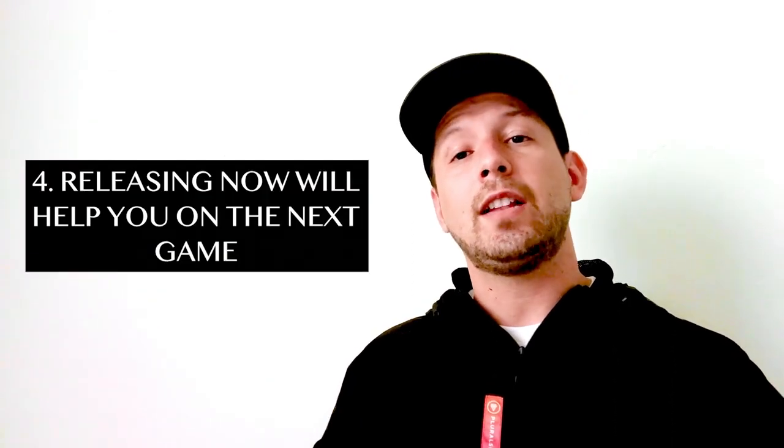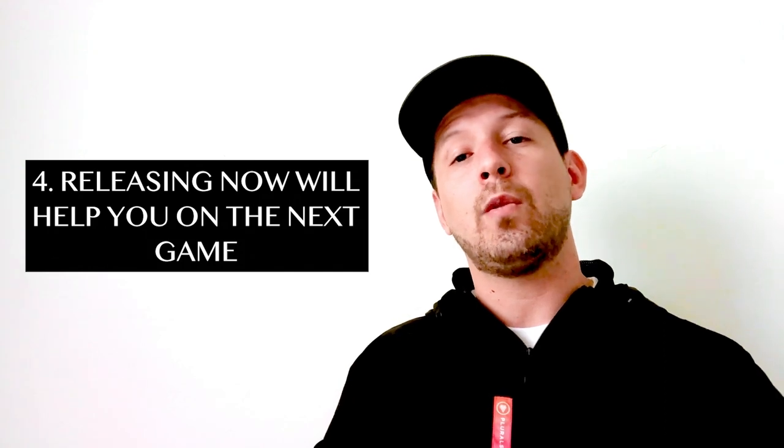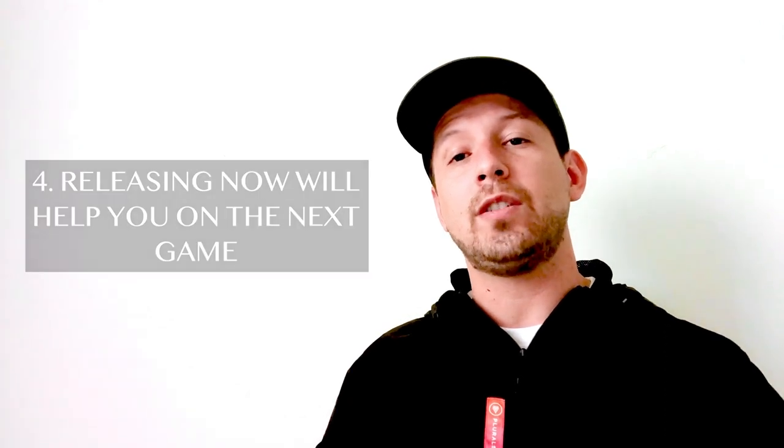So get those fears out of the way and then release your next game. So if you guys have any questions about this or any other topics in the indie game industry, let me know. Let me know through the comments. Don't forget to subscribe, and don't forget to share this video. Thank you, guys.